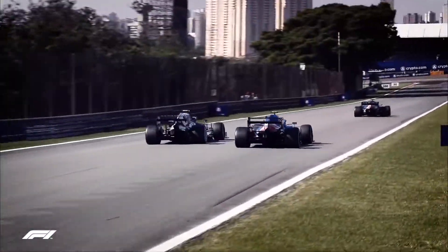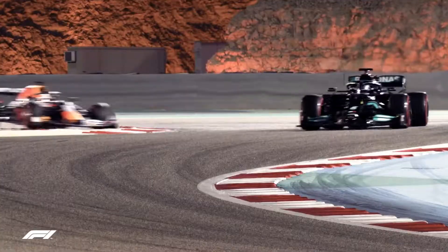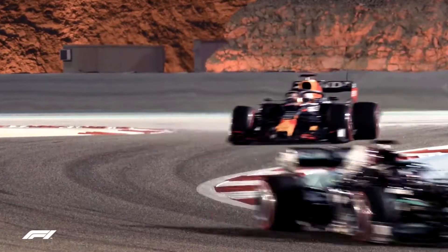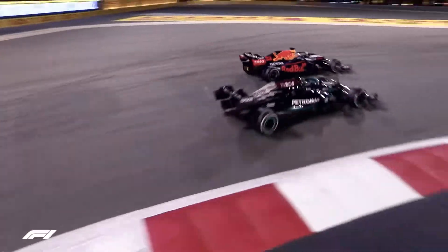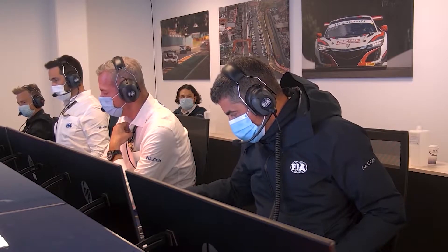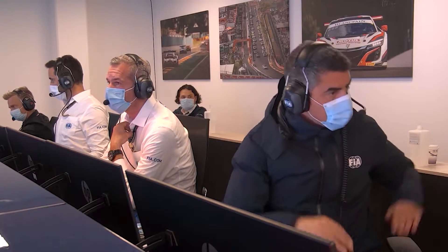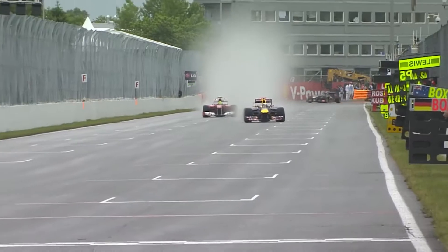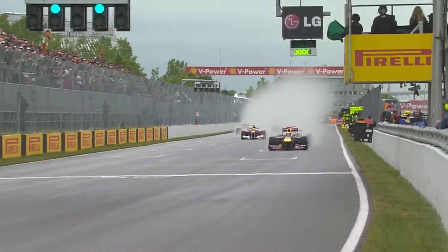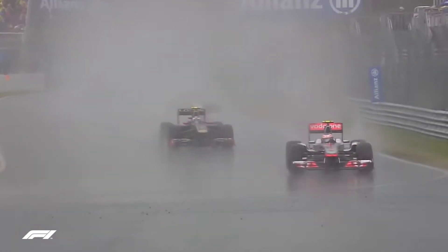The defending driver can only utilise the system if they are within one second of another car in front of them. If the race director deemed racing circumstances dangerous, like rain, as was the case during the 2011 Canadian Grand Prix, the system may not be enabled.